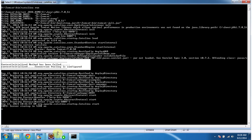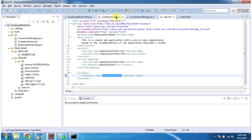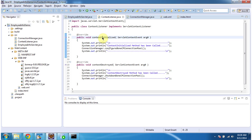So like I explained, in web.xml I have configured a Context Listener. This Context Listener will be called during server startup, and this context initialized method will be called. And from this method, I am calling the configure BoneCP connection pool method which is in the ConnectionManager.